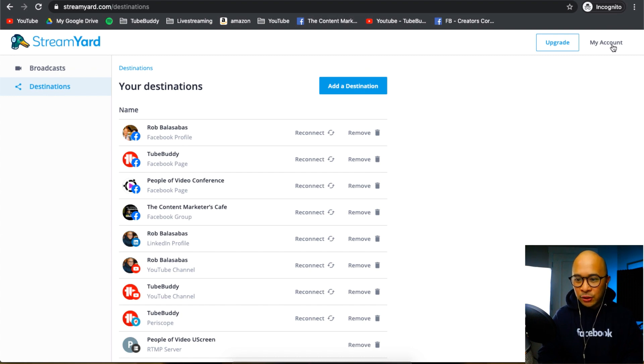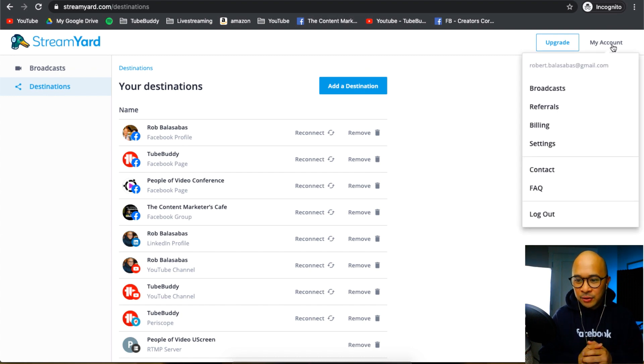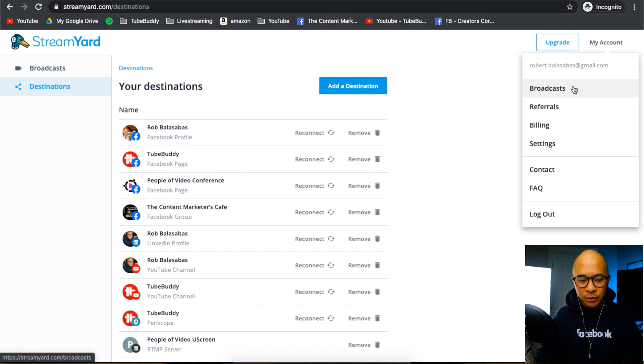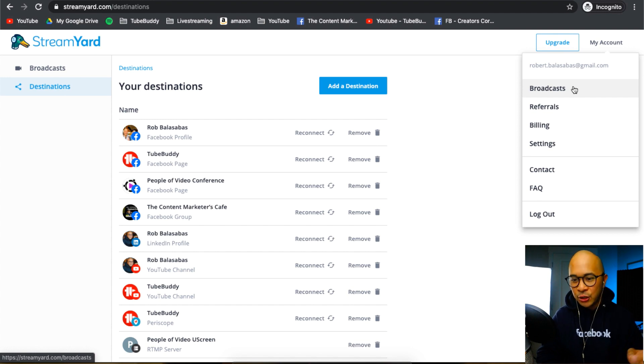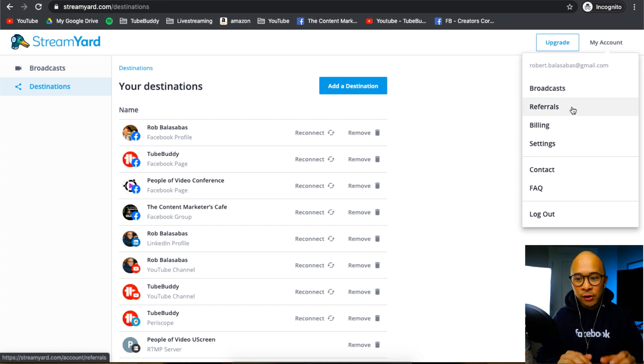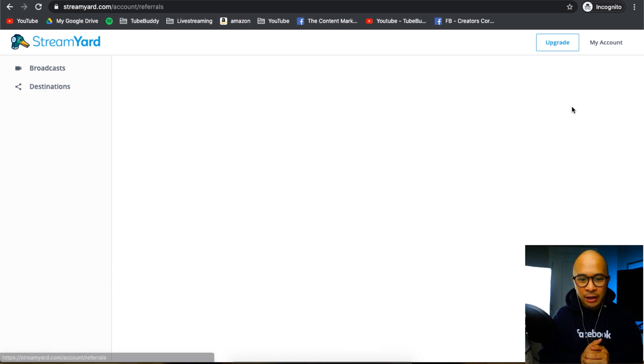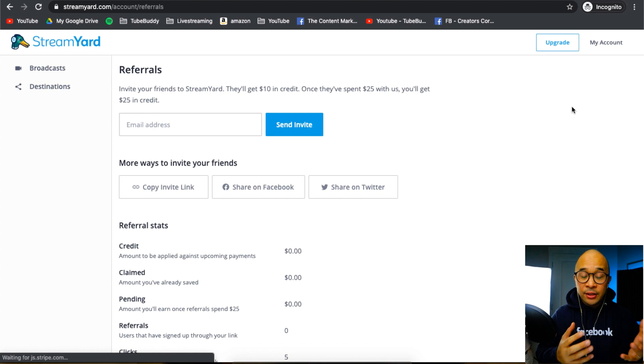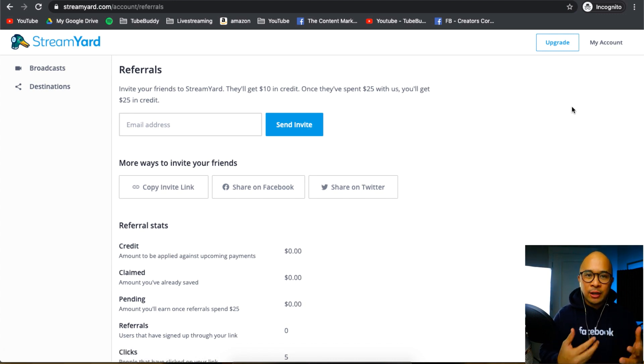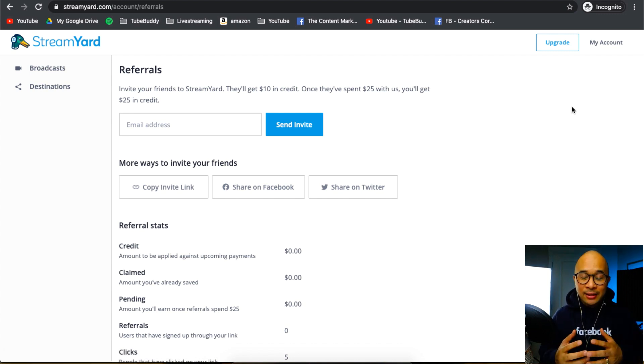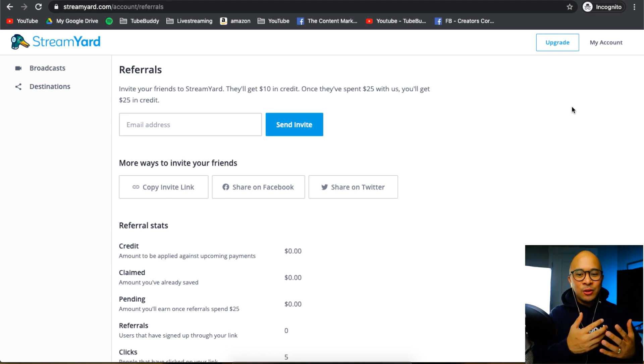On the top right, you can also click on 'My Account' to access some other information. You can go to your broadcasts here, which I already showed you. You can also go into referrals, and I'll show you that really quickly. This is where you can invite friends to try out StreamYard. They'll get $10 in credit if they spend $25 or more, and then you will get a $25 credit in return for sharing StreamYard.